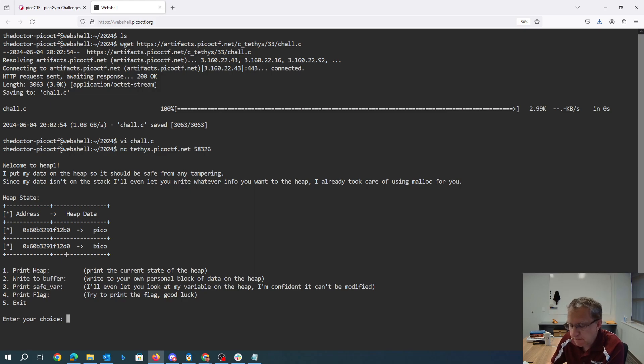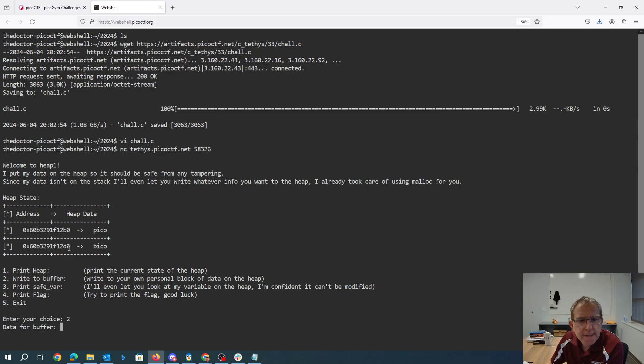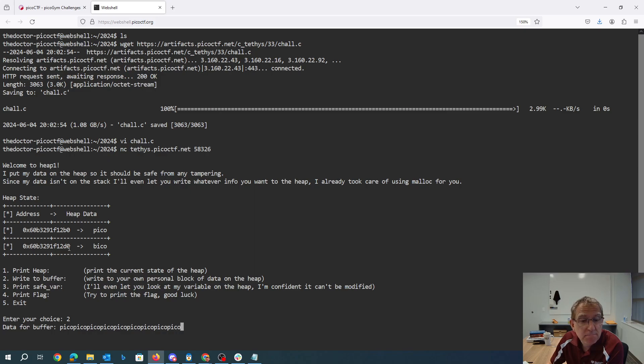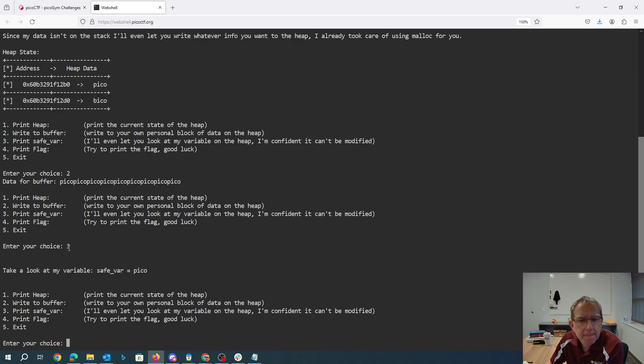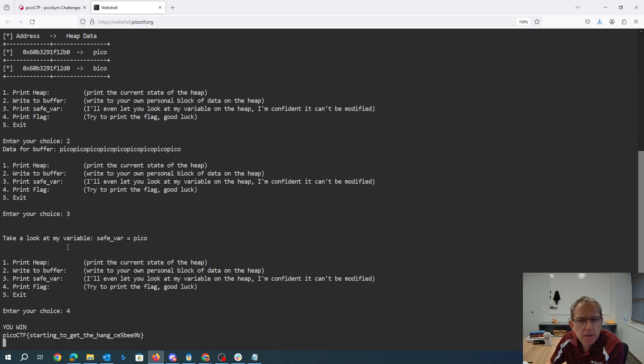So if I write to the buffer, I can say pico, 2, 3, 4, 5, 6, 7, 8. I save variables now pico. I can print the flag.